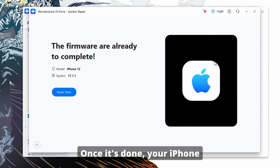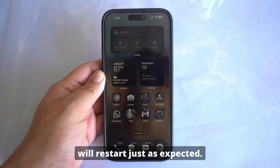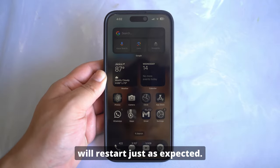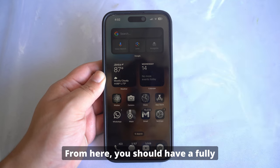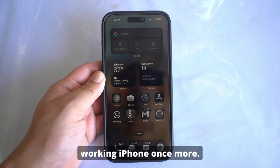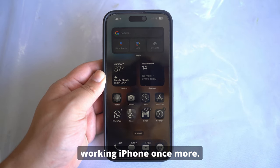Once it's done, your iPhone will restart just as expected. And from here, you should have a fully working iPhone once more.